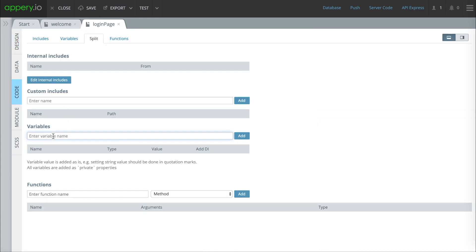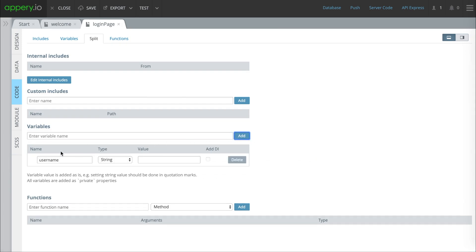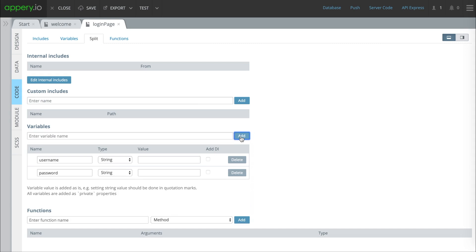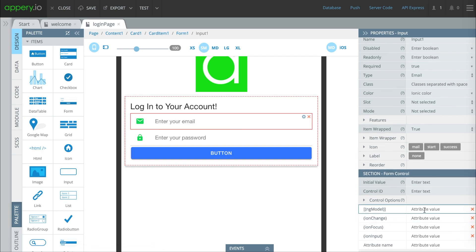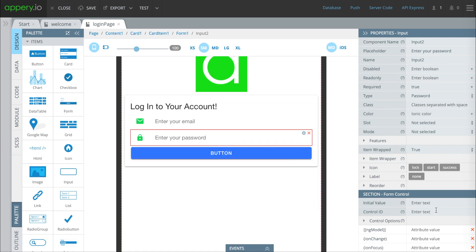The next thing we have to do is give these fields an NG model. We're basically assigning these so that the database can use them later on — we need to make a username and a password variable. We'll press add, and back in design we're going to set the NG model for the email field to 'username' and for the password field to 'password.' These we'll use later on when we connect everything to the database.